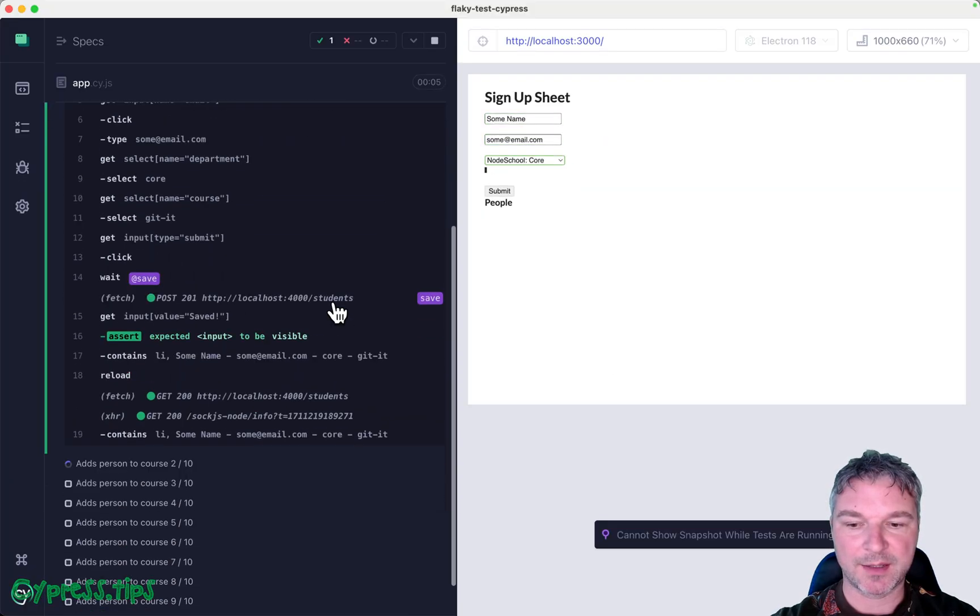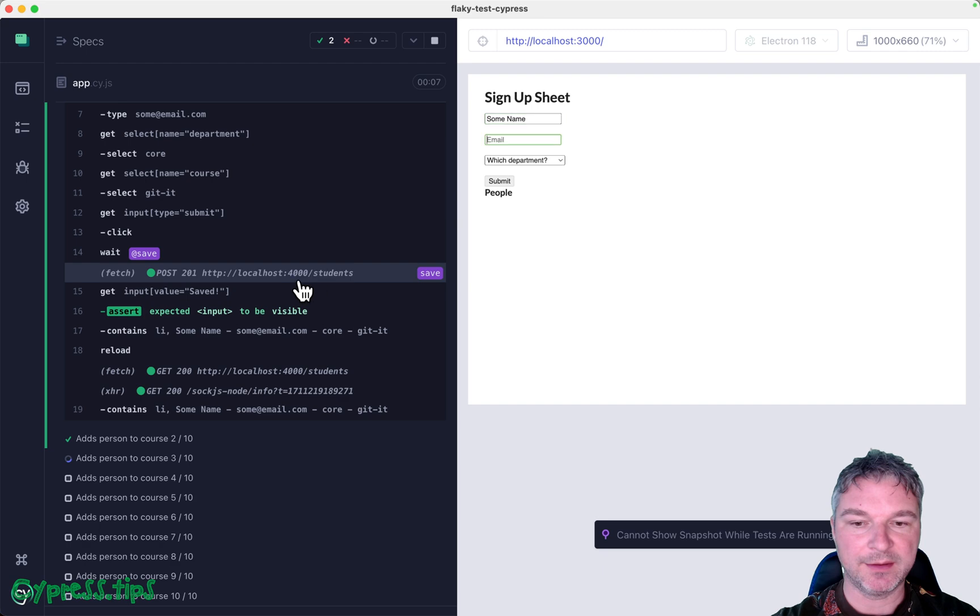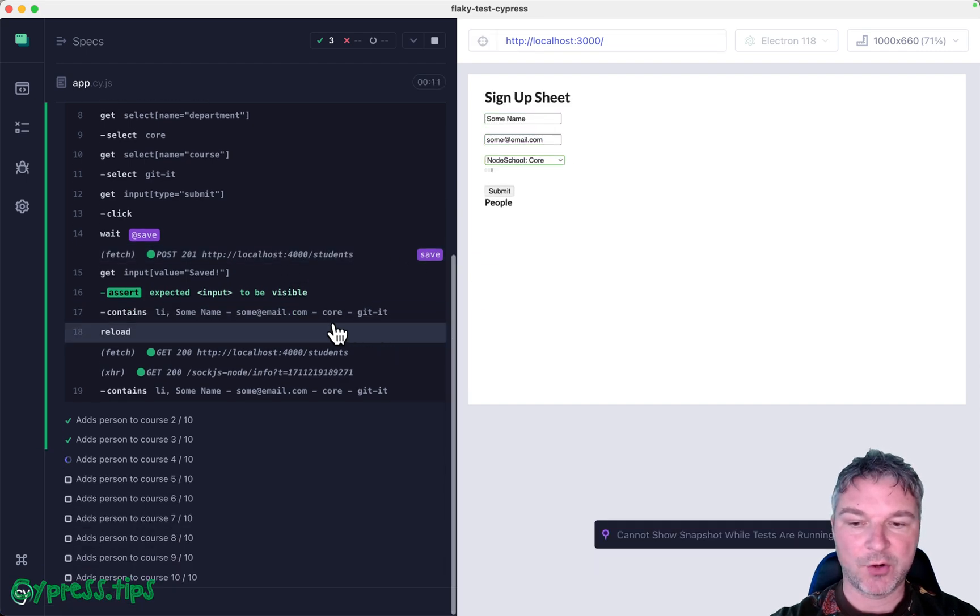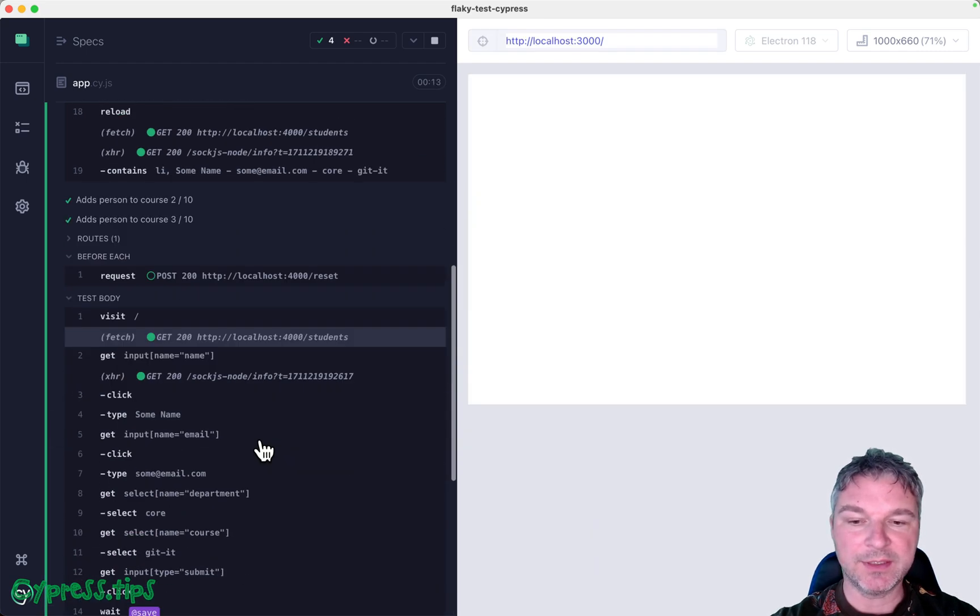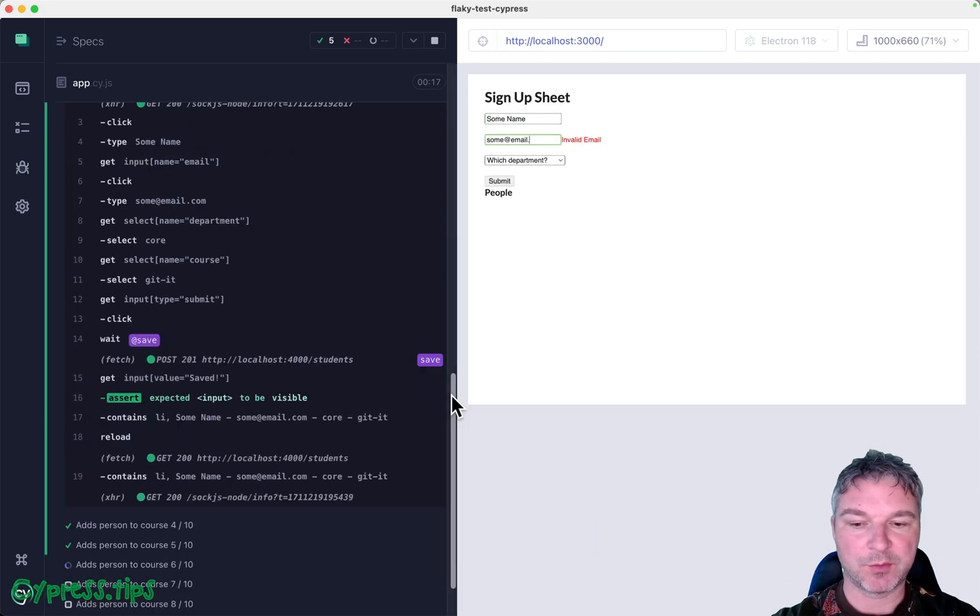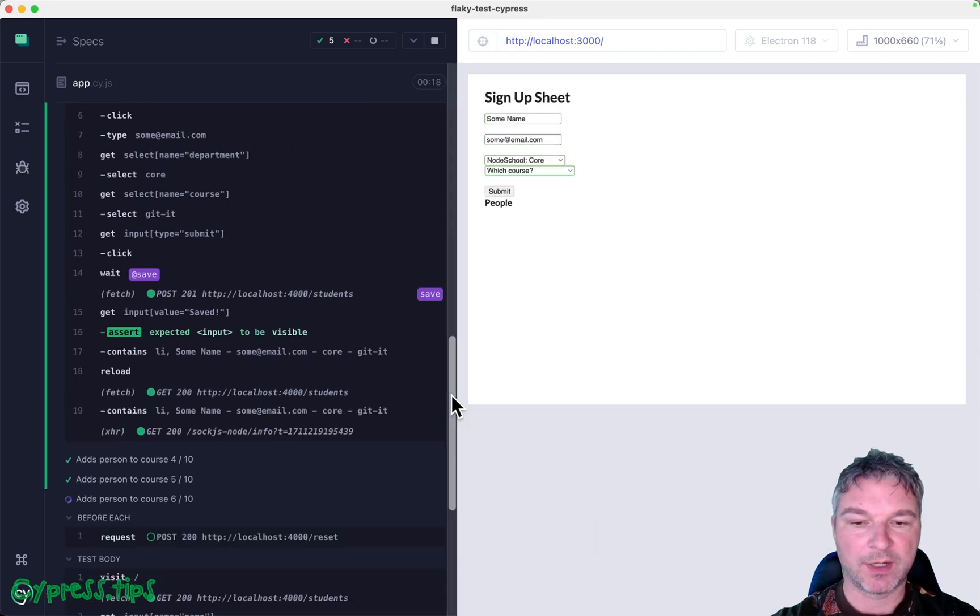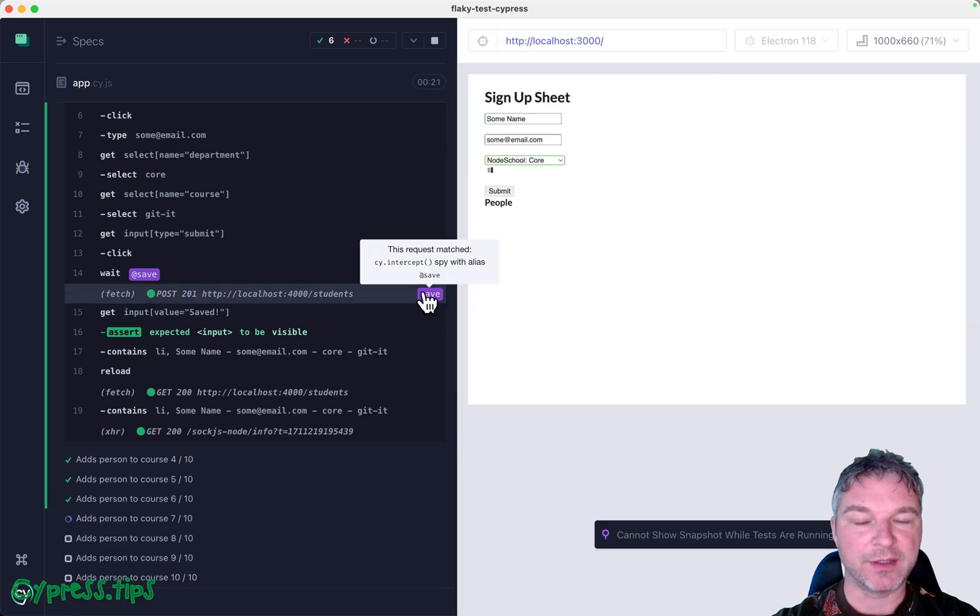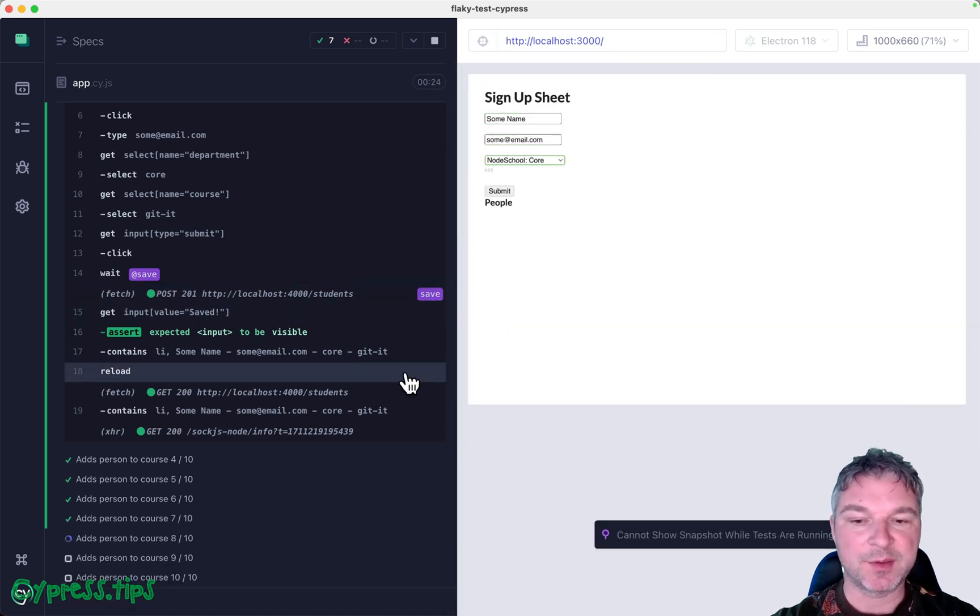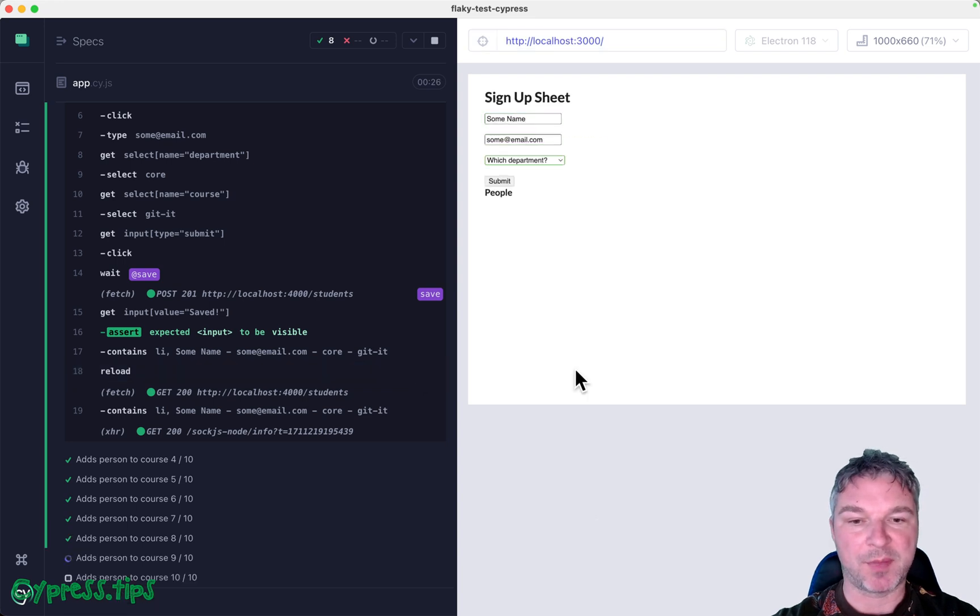The first test, notice we clicked, we waited, and we see this call there. And now every call, even if it takes a while to actually execute the network call, right? We'll make sure it finished before it continues. And most important, before it reloads the page and sees the data.